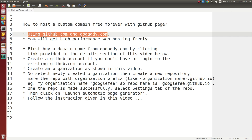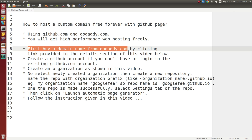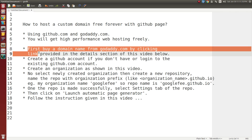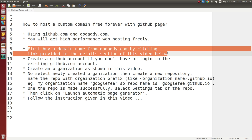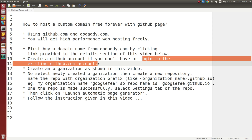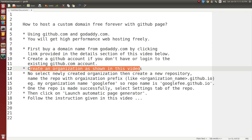To do these things, first you have to buy a domain name from godaddy.com by clicking the link provided in the detail section of this video below. See the detail section below. After that, after buying a domain name from GoDaddy, create a GitHub account if you do not have one. If you have one, then login to your GitHub account and then create an organization as shown in the video.